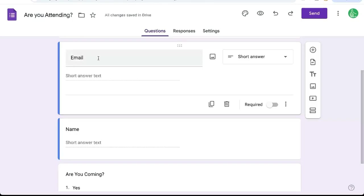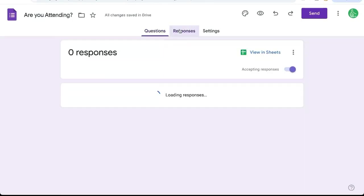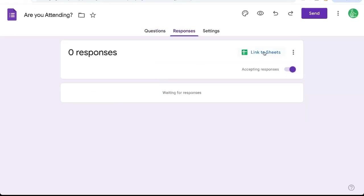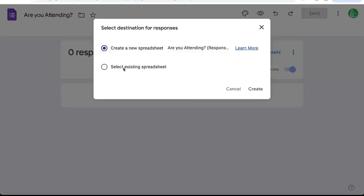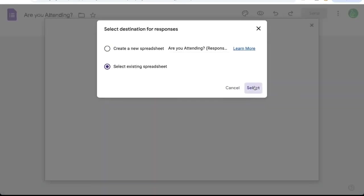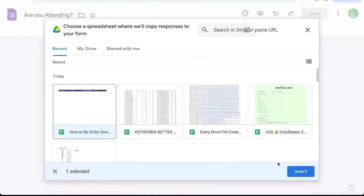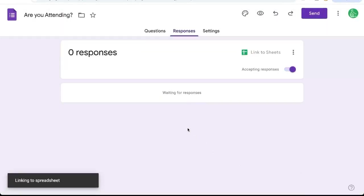Now back on the form, go to responses. It may say view in sheets here, but after we unlink it, it should not. So we're going to refresh our form. And now it says link to sheets. So we're going to click that, select existing spreadsheet, because we have a spreadsheet already. We're going to click that spreadsheet that we find, insert it.